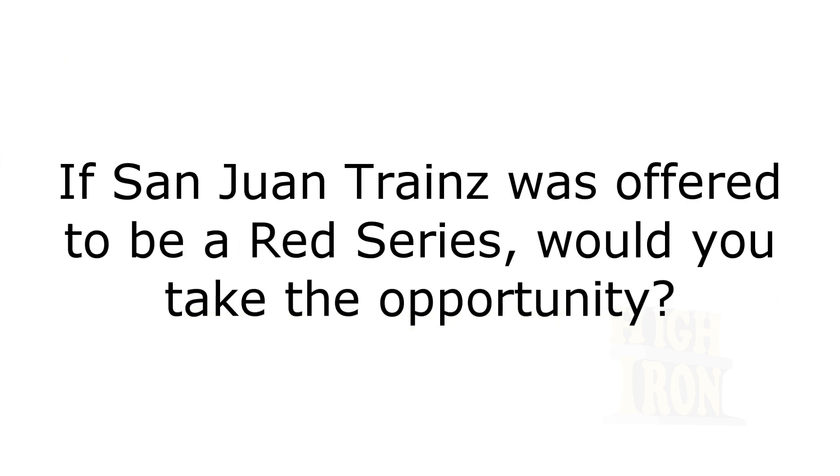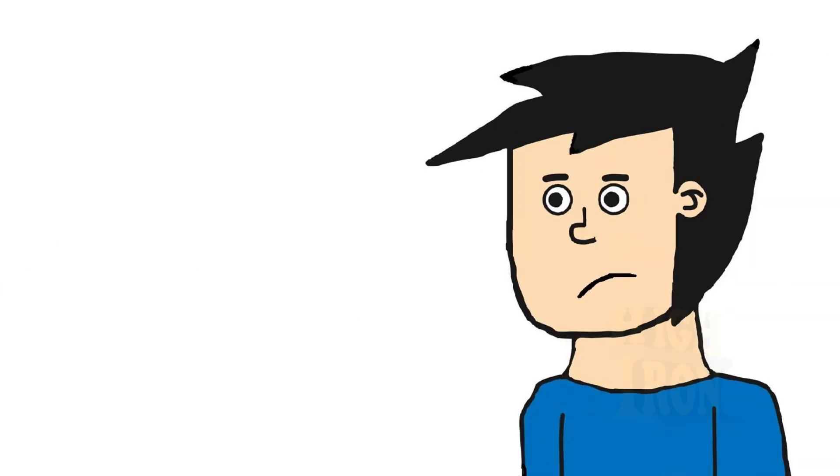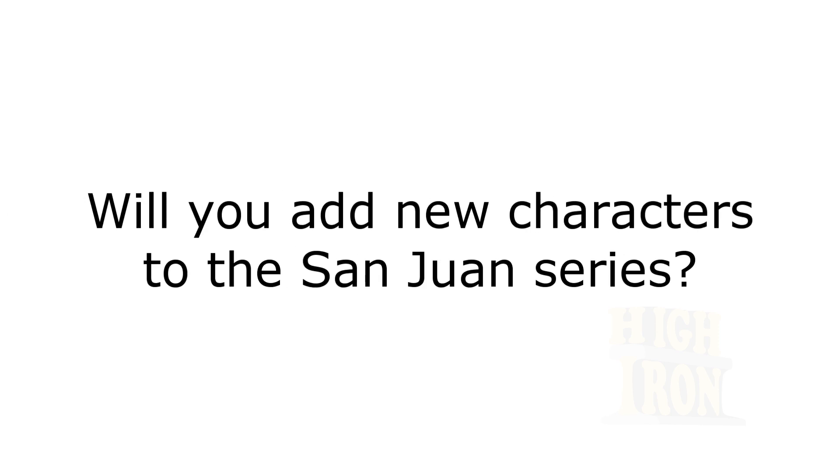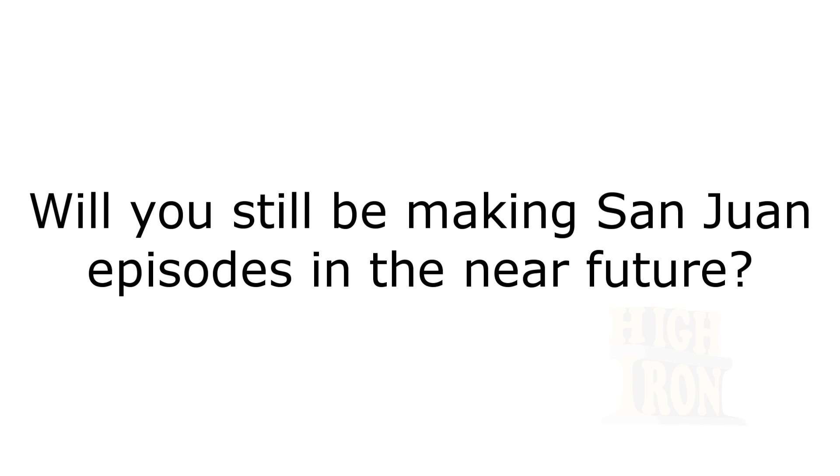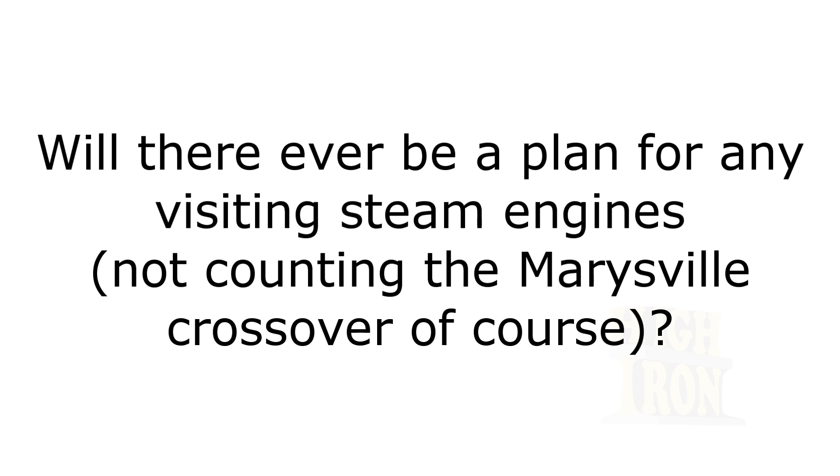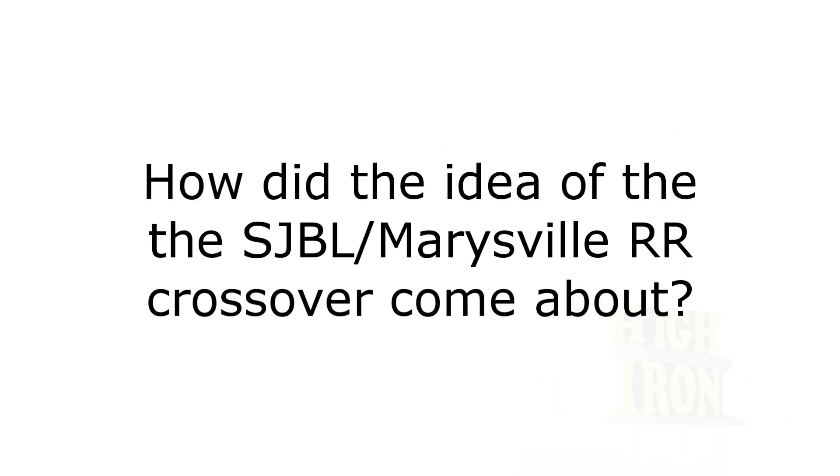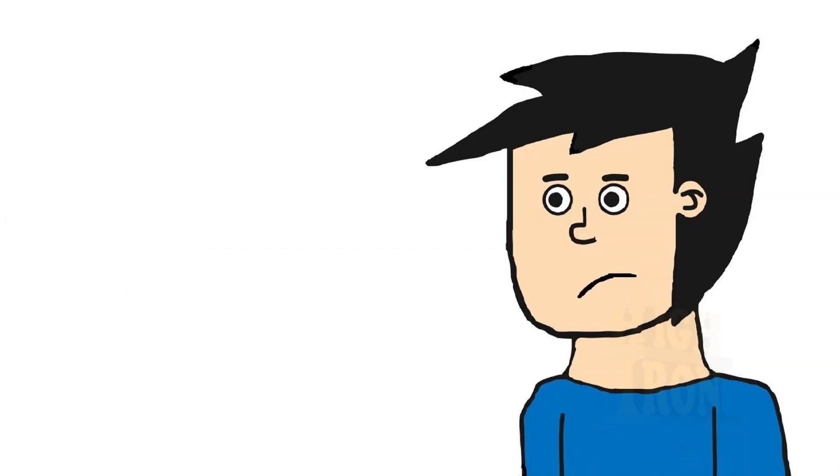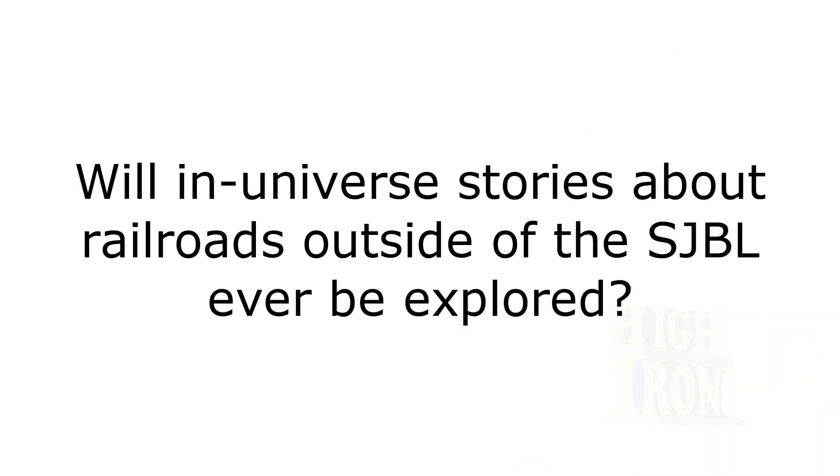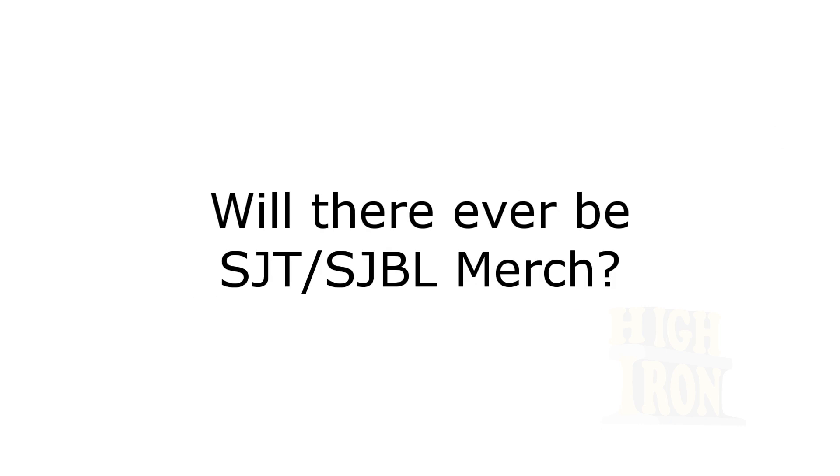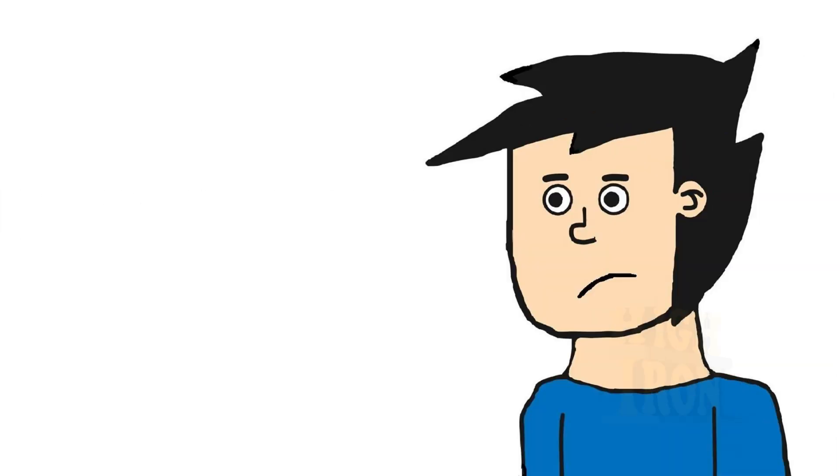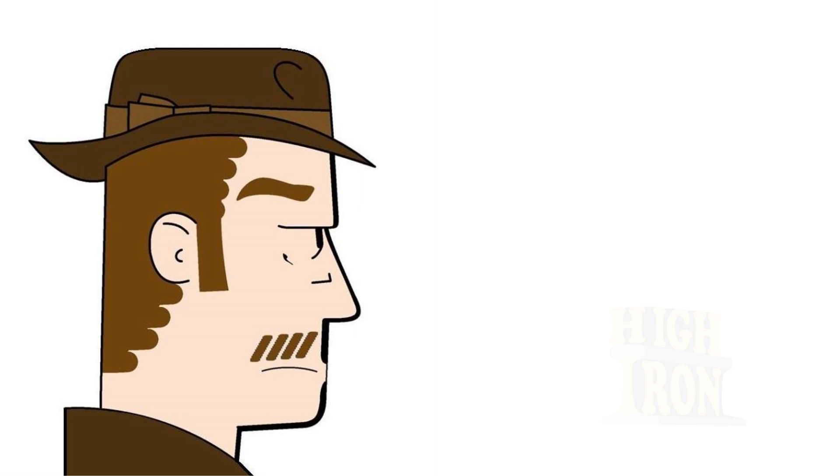If San Juan Branch Line was offered to be a premium series, would we take the opportunity? If we were offered to be a premium show, then yes, I certainly would. I would try to get some more writers. Will we add more characters to the San Juan series? Yes. Will we be making more episodes? We're not planning to stop anytime soon. When did the crossover for San Juan and Marysville come about? That's been around for about a year or so. I wish we had a script ready before it was confirmed, but otherwise I think we're all on board with making it happen.